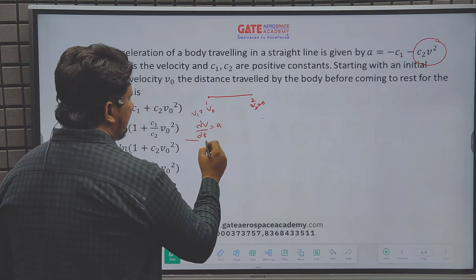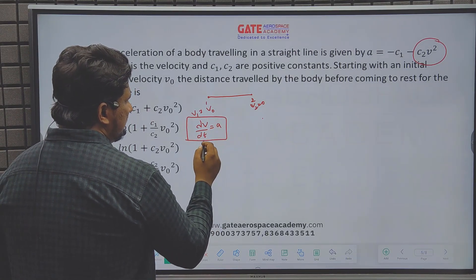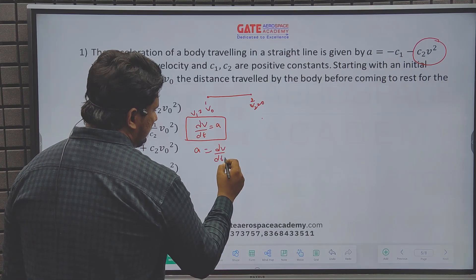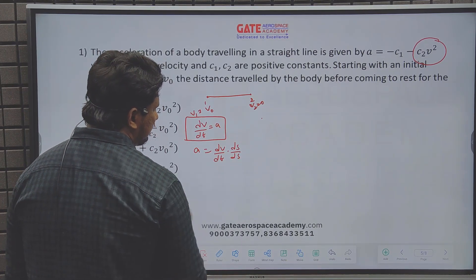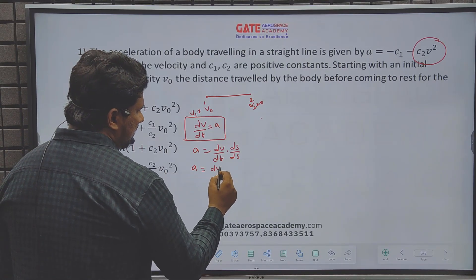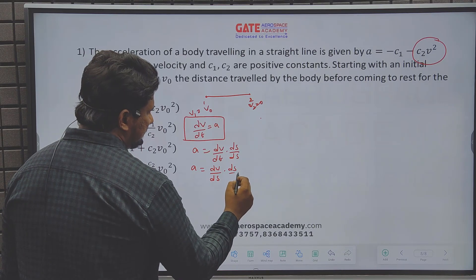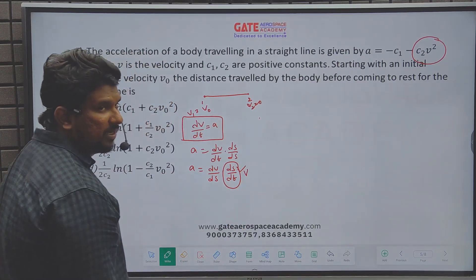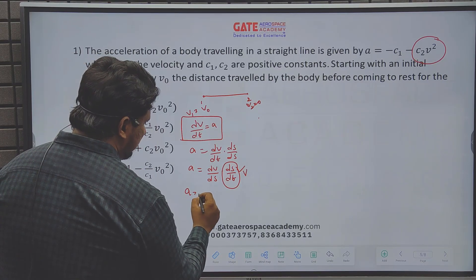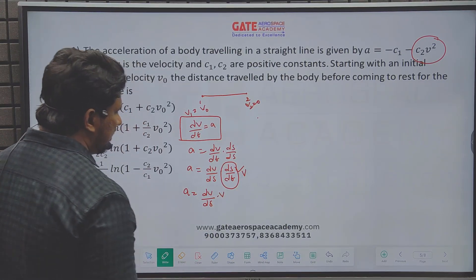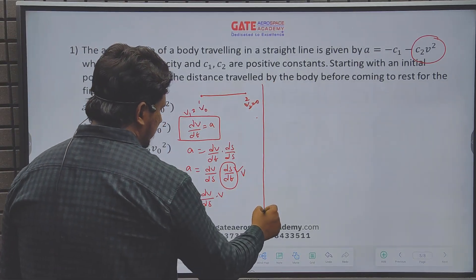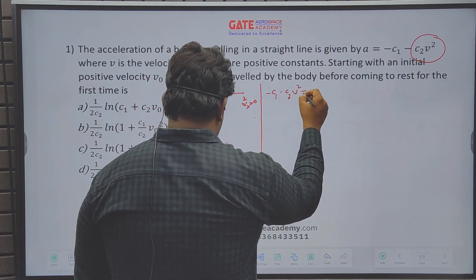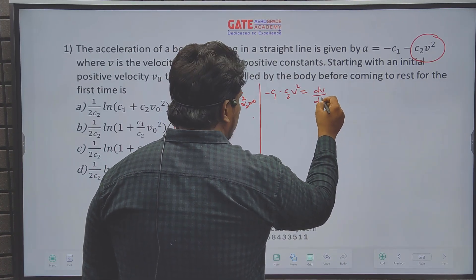The easiest approach: since acceleration a = dv/dt, we can multiply and divide by ds to get a = (dv/ds)·(ds/dt) = v·(dv/ds). Substituting the given acceleration expression, we get: −c1 − c2·v² = v·(dv/ds). Using variable separable method and applying conditions at points 1 and 2, we can directly find the distance.